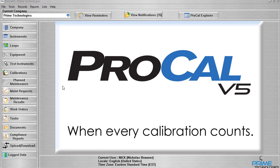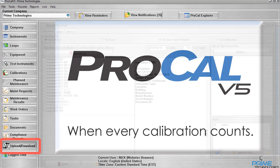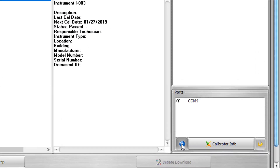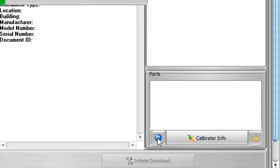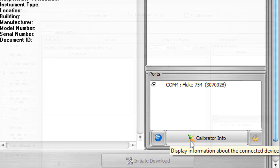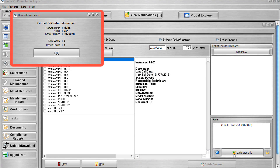To open the Field Calibrator Utility, select the Upload Download button on the left side of your screen. Once the screen is open, you can see evidence of your connected calibrator within the Ports section in the bottom right corner. Initially it will display the COM port which your calibrator is connected to. Selecting Refresh Ports will refresh the section to display the calibrator model and serial number. Selecting Calibrator Info will display the Manufacturer, Model Number, Serial Number, Task Count, and Result Count.